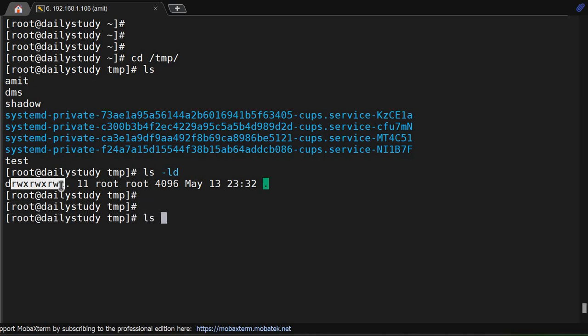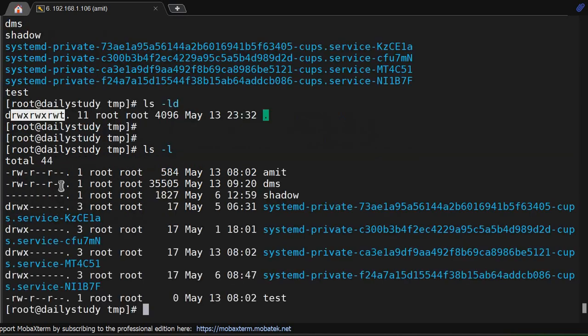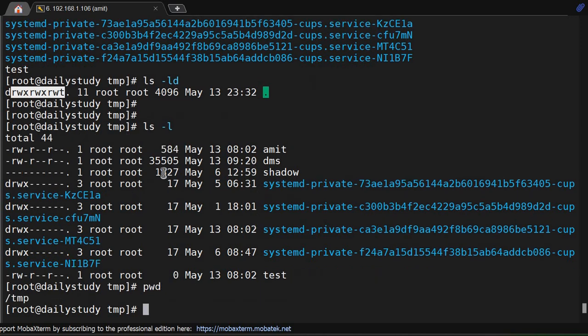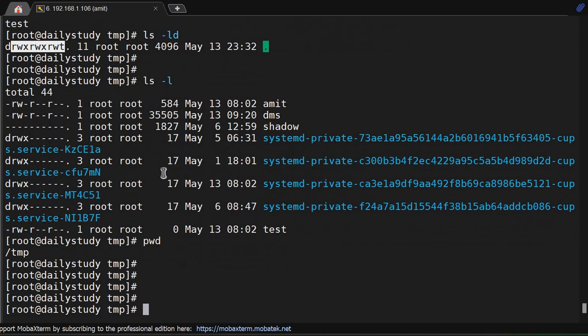Let's do ls -l. These many files are present here. We are in pwd, the /tmp directory.